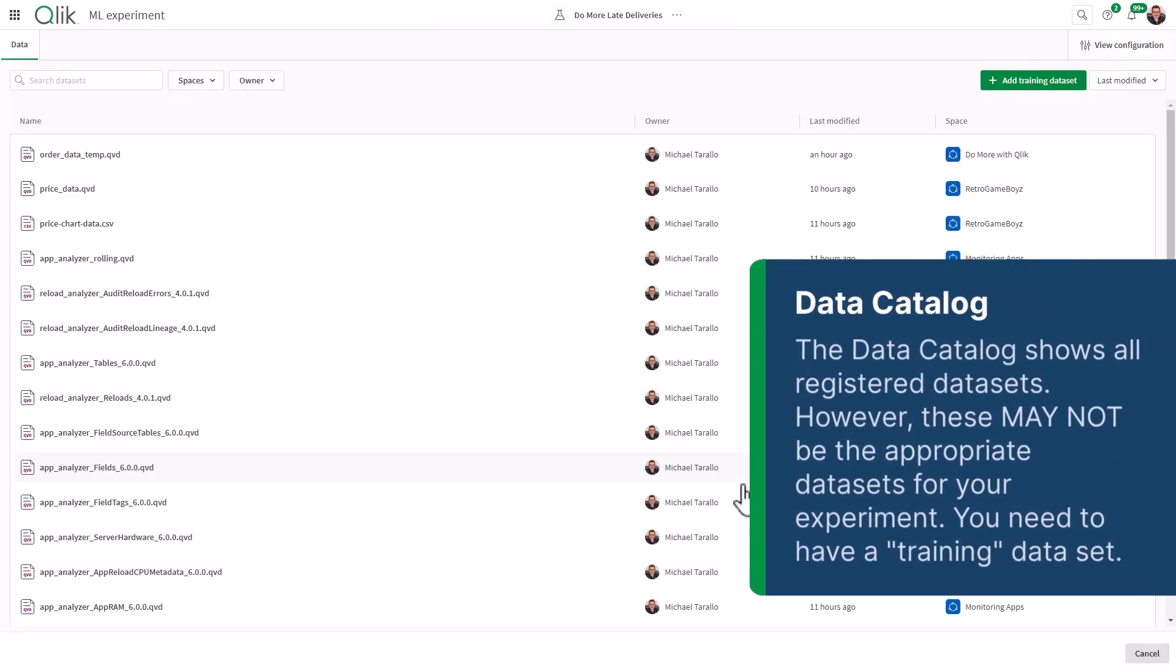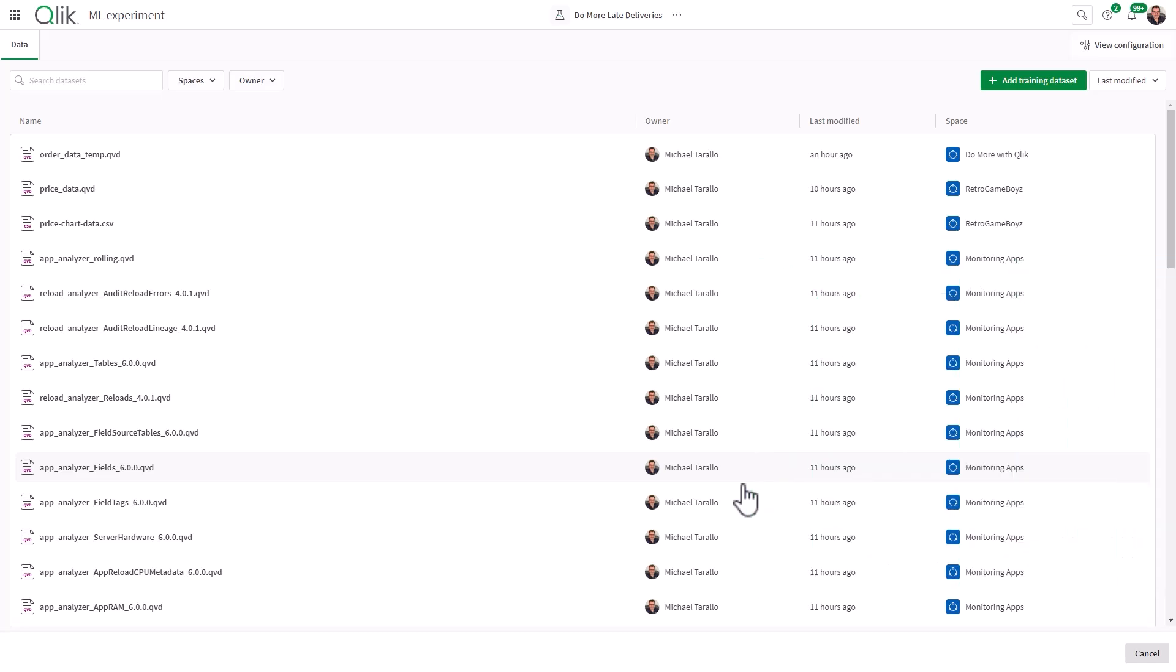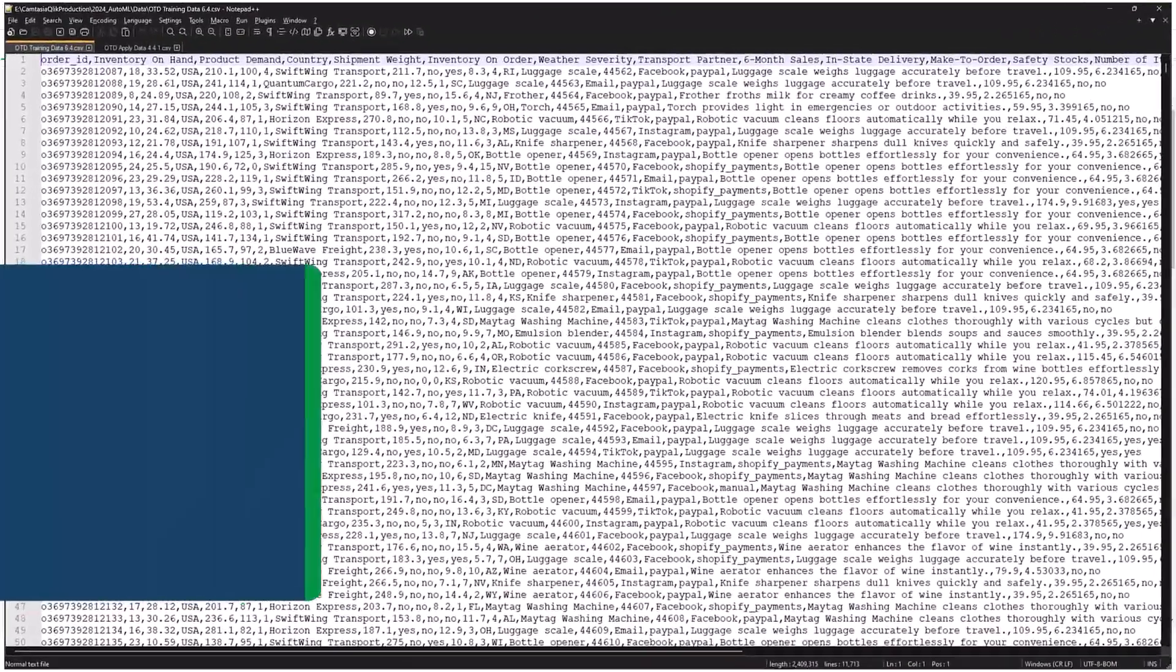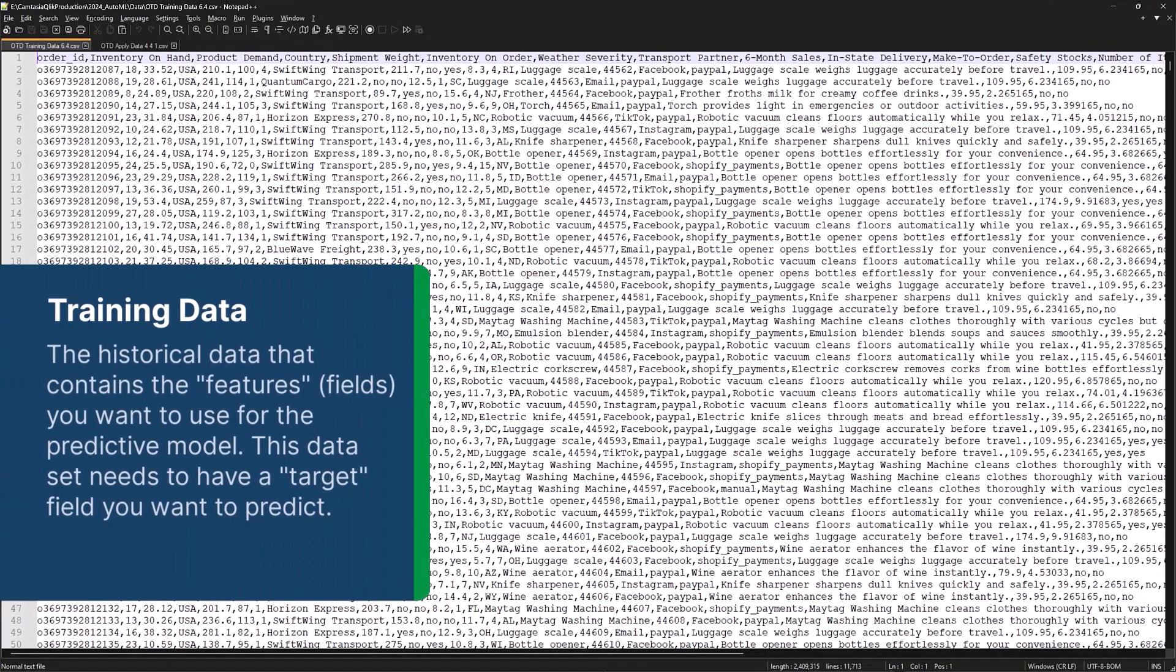Now, when creating an experiment, you are prompted to select data from the catalog. This is usually in the form of CSV, QVD or Parquet files if they have been previously registered. This data set is known as the training data set and contains your prepared historical data that contains a field or feature that you want to predict.